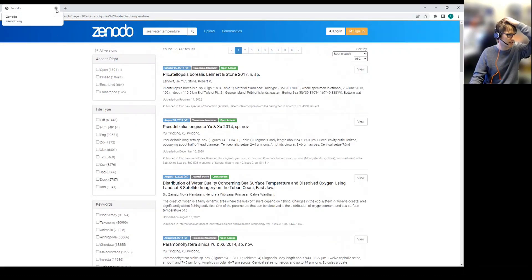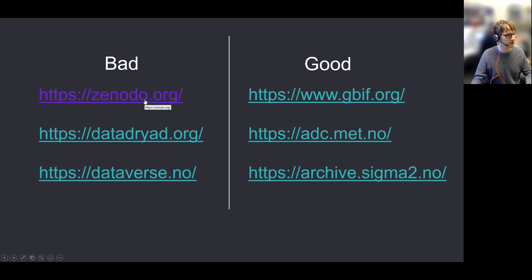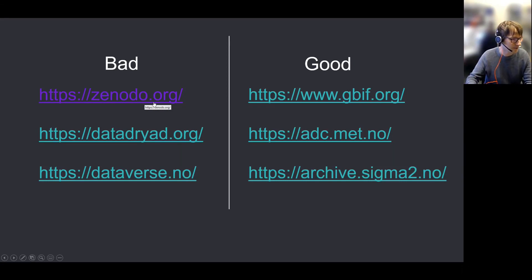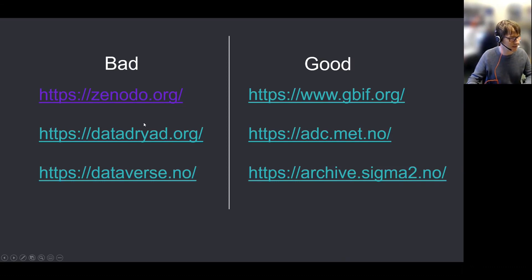I hope that explains why certain data centers are perhaps more difficult to find your data in. It's OK if you want to provide a link to something and someone will be able to find it that way. But if you want someone to be able to find your data who's not aware of it, Zenodo is not a good place to publish to.